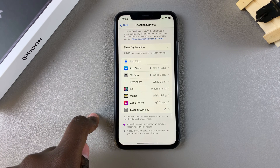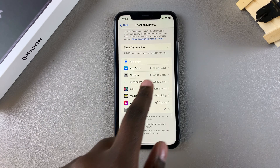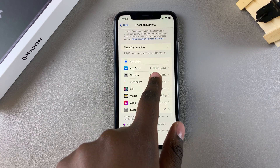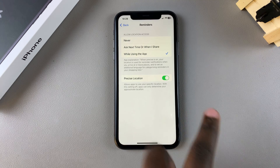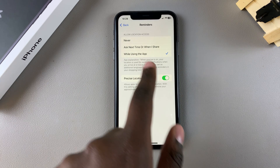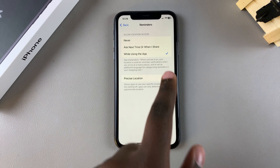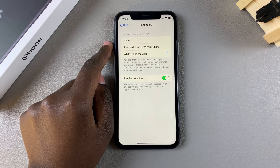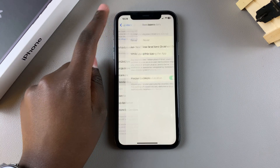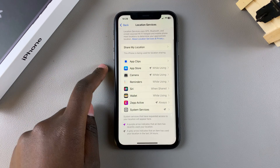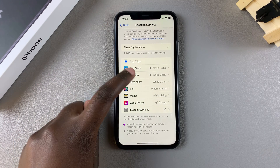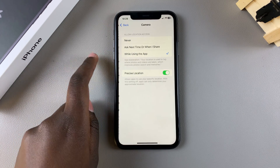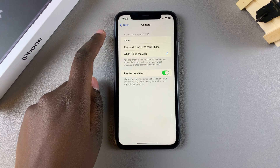You can tap on any option and choose to customize when, or if, that specific app is allowed to use your location. For example, we have the Camera app — you can tap on it to configure its location access.